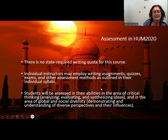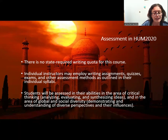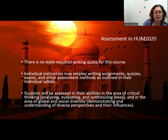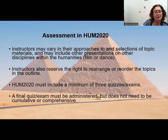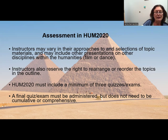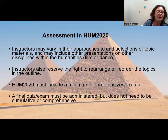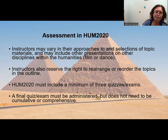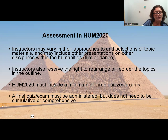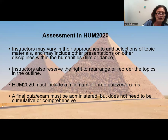Make sure you go through your Canvas shell — review the PowerPoints, films, and links available to further your knowledge, and really understand the concepts being taught. Instructors vary in their approaches and selections of topic materials, and may include other disciplines such as film or dance. Instructors also reserve the right to rearrange or reorder topics. In all Humanities 2020 classes, there must be a minimum of three quizzes or exams, which can be multiple choice or short essays — it is up to the individual instructor.